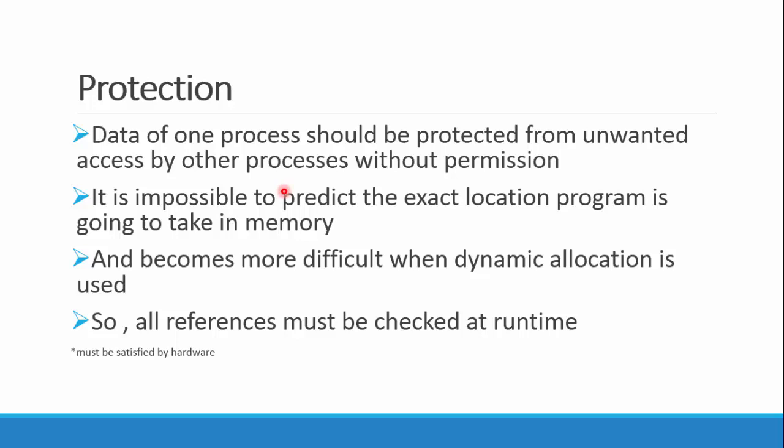To prevent the unwanted access, the OS should manage that one process should not interfere with the data handled by another one. It becomes difficult when there is dynamic allocation used. Dynamic allocation is the allocation at runtime, like we do with the new keyword in C programs.